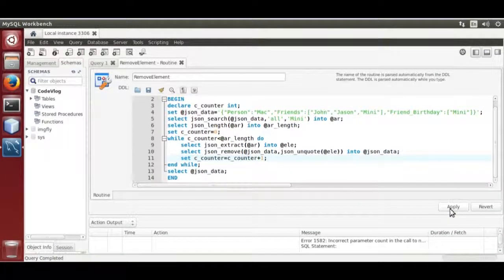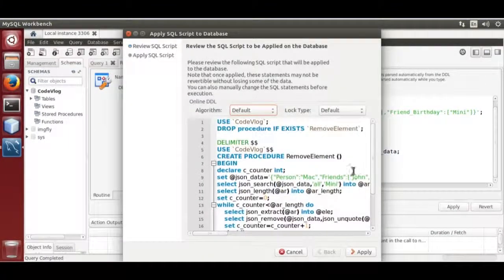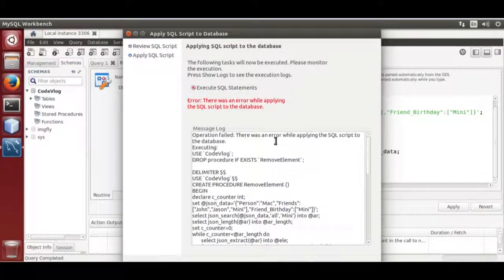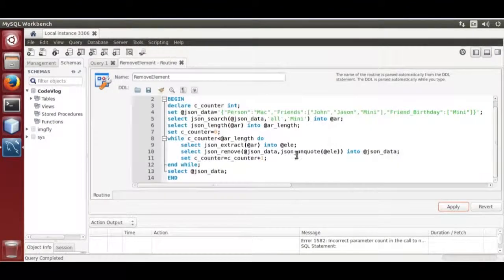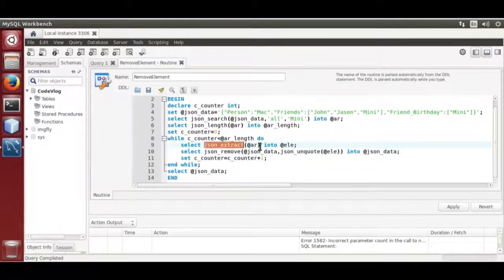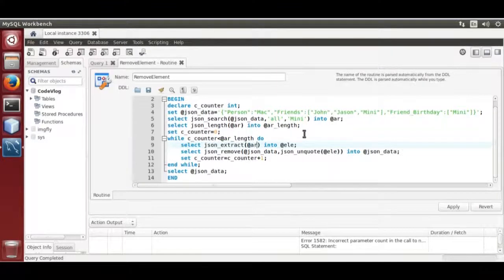Apply. We have an error. We forgot to pass path.